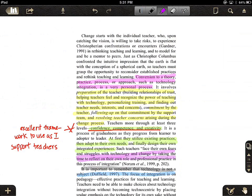If I want to erase what I've just highlighted, I can choose the Undo button — the left arrow in the center area of the toolbar — which will undo what I just did, which is the purple highlight. If I click it twice, it will undo the last two things I did. There's also an eraser tool right next to the highlighter tool, which lets me erase the last couple of things I did.